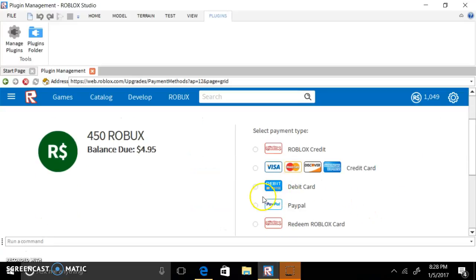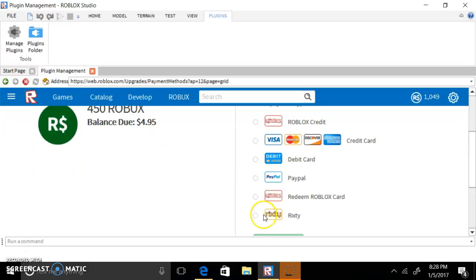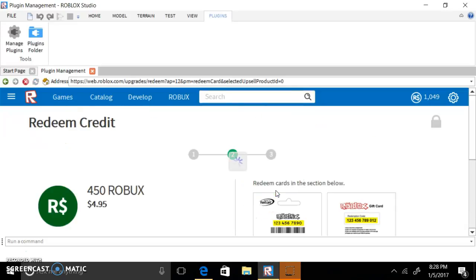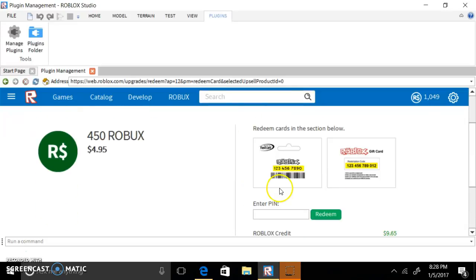All you do is Roblox redeem card and then press that and then press continue. Then what you guys want to do is enter whatever PIN it is.